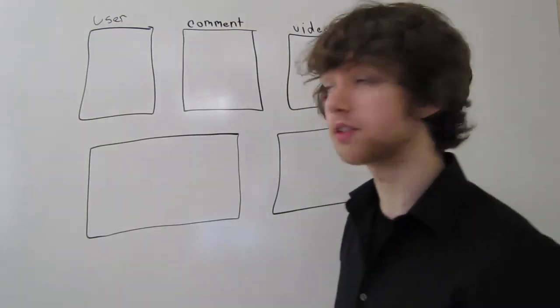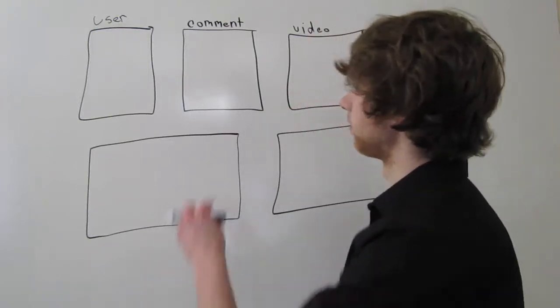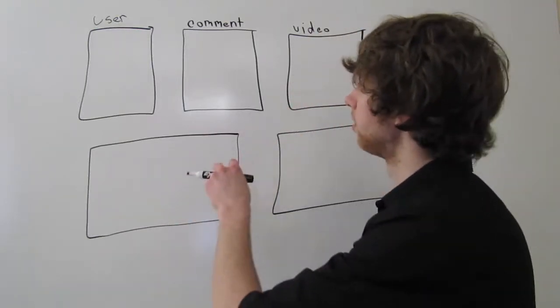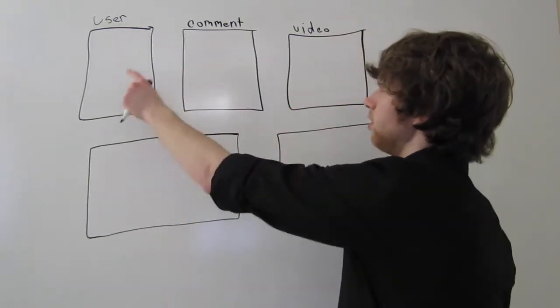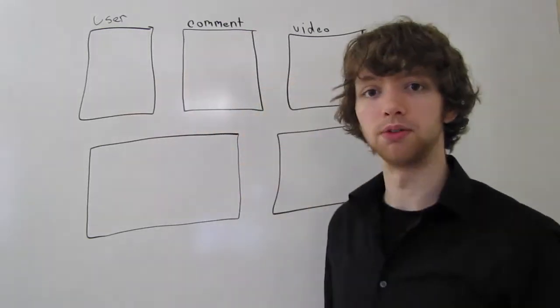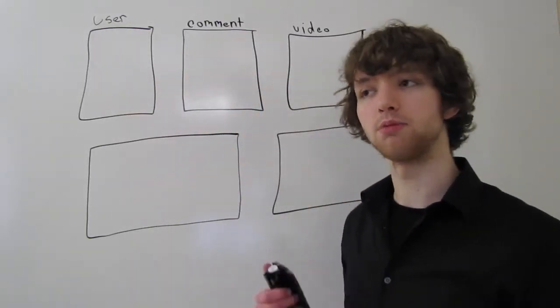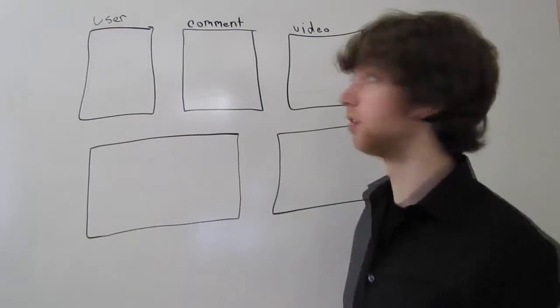So for this, the best way to think about it is let's say we have three tables. Ignore these two right now. We have a user, comment, and video table. So basically, it's a system where you can comment on videos.